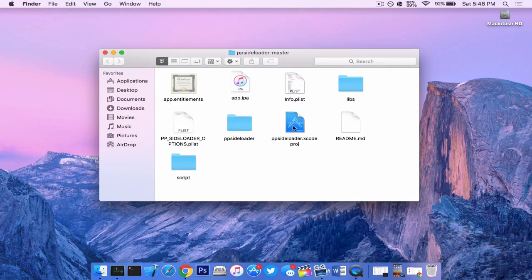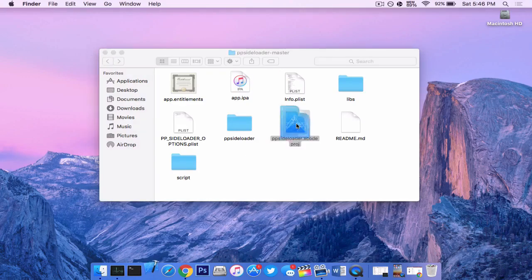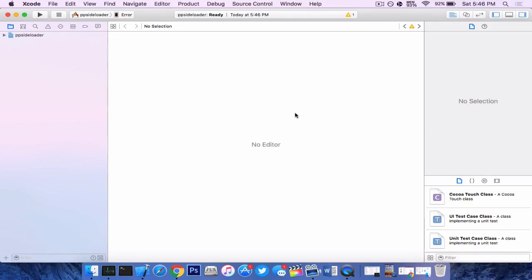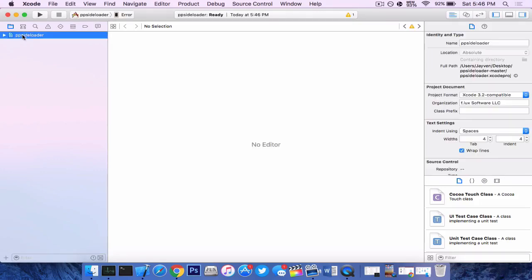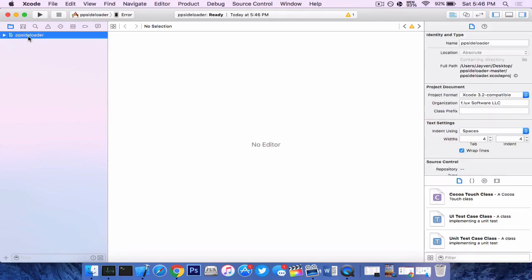Now we want to rename the IPA file to app.ipa. Once that is settled, you want to click on the Xcode project file. Let Xcode do its thing real quick and it will say that it's ready. So click on the left hand side where it says PP sideloader and it'll automatically go to general. If not, go ahead and click that.